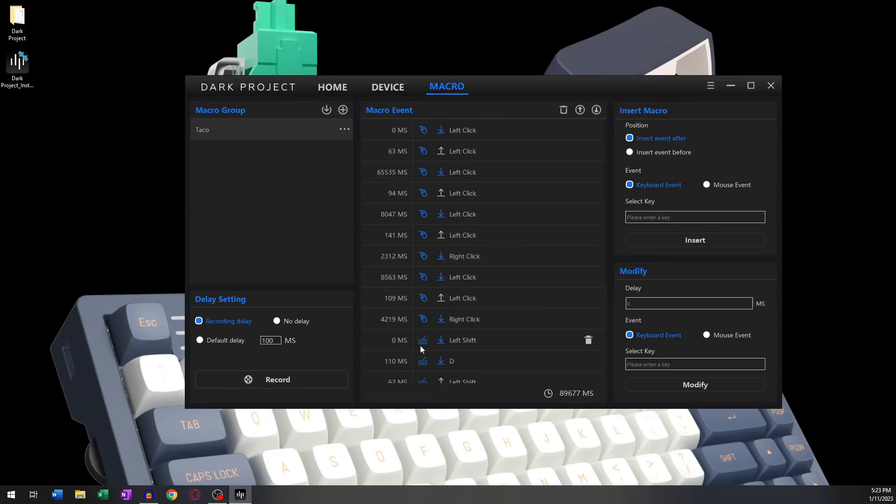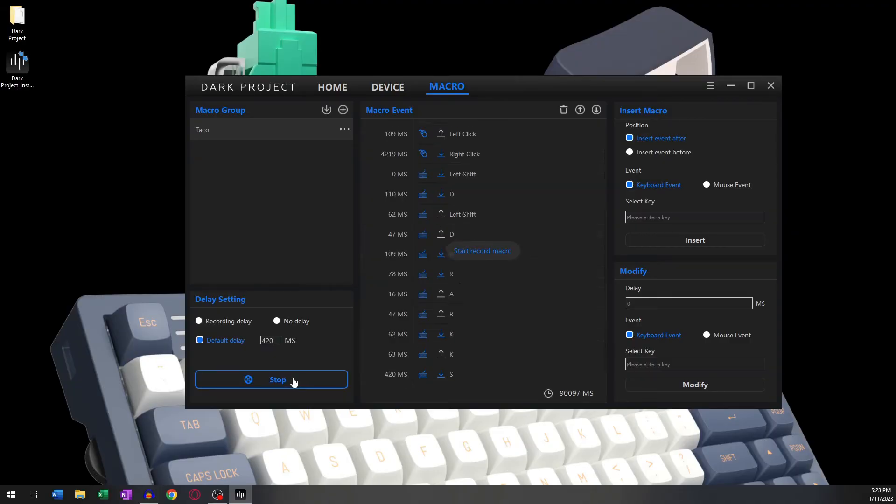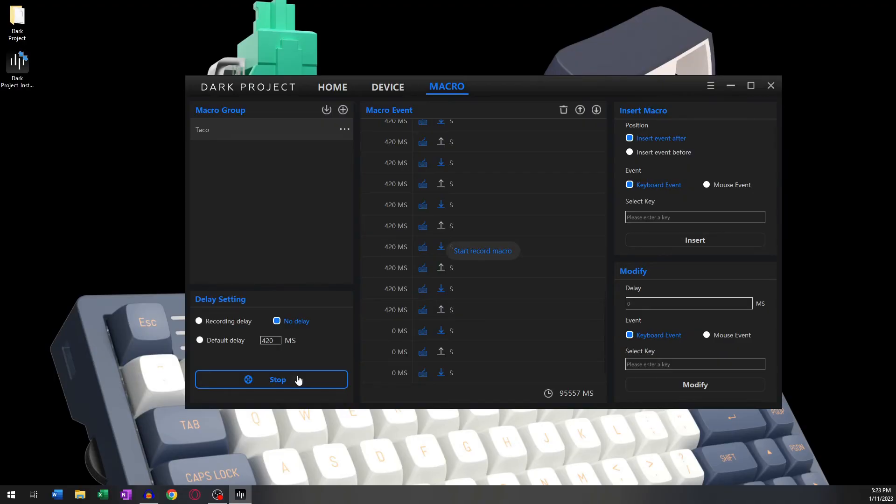Default Delay means you can set your delay to a certain number that will always remain the same. And last but not least, No Delay means there will be no delay between your key presses or clicks.